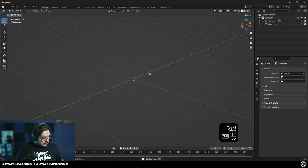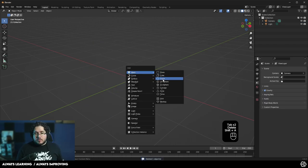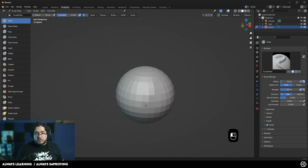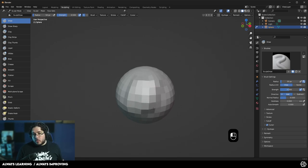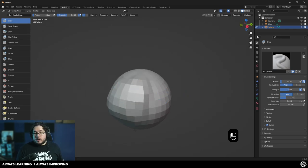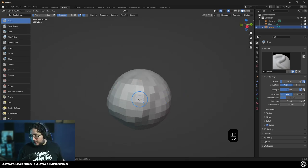So let me get another example. Shift A, I'm going to mesh and create a UV sphere. Now with this sphere, if we go back to sculpting, you can see when I start going over it, most of the elements are like moving a little bit. We're using the basic draw brush and the draw brush is adding volume to our element.